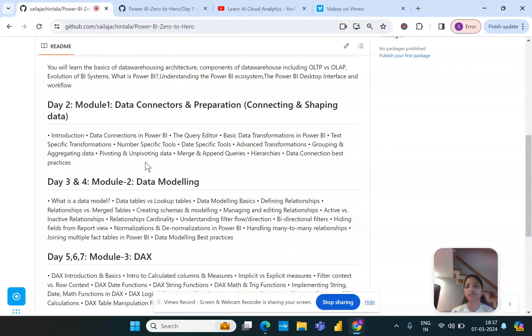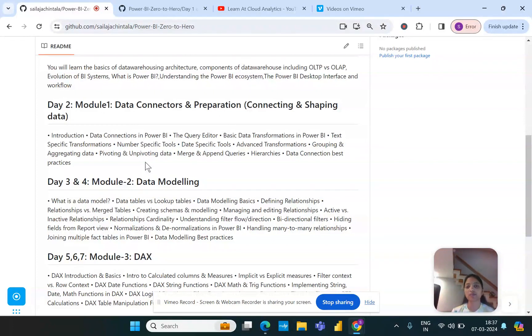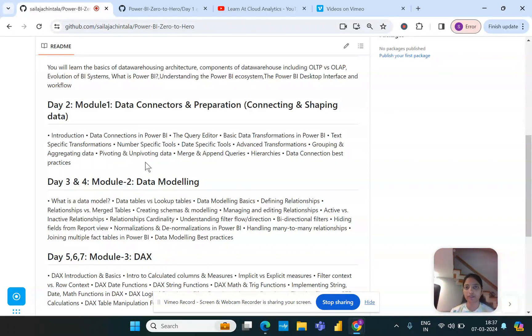We'll understand few other transformation techniques as part of this journey, and then we'll also understand how we can do some merge and append queries and what are the differences between both of them and when to use each one of them. There are some best practices as well which we would be covering as part of this module.